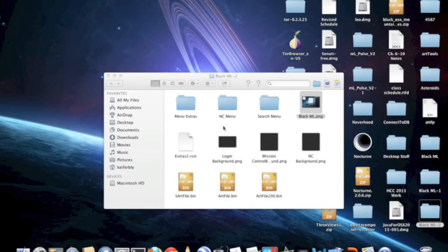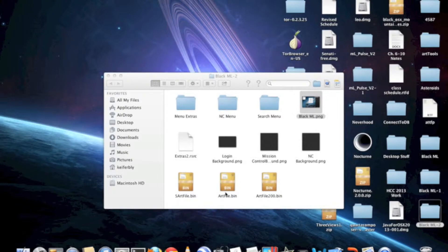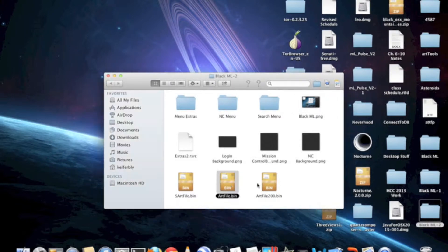So once you've downloaded your custom-made theme, you should have a file that says artfile.bin, and it might be, depending on how intense the theme is — like how much stuff it changes — there might be artfile.bin and artfile200.bin as well.